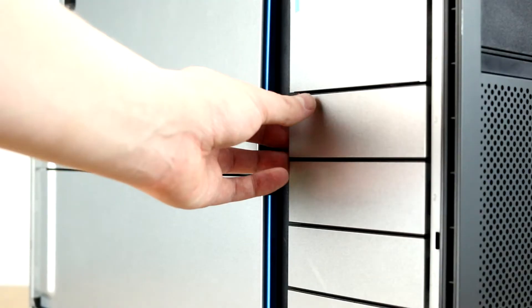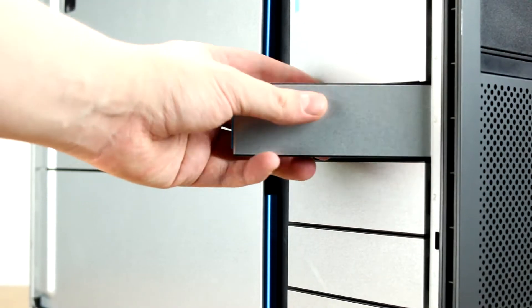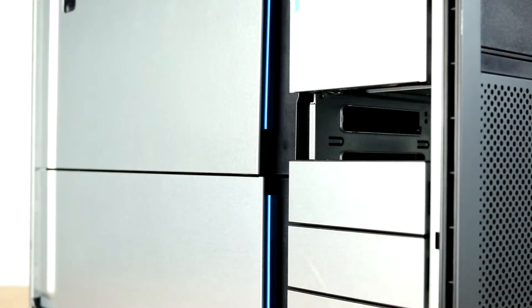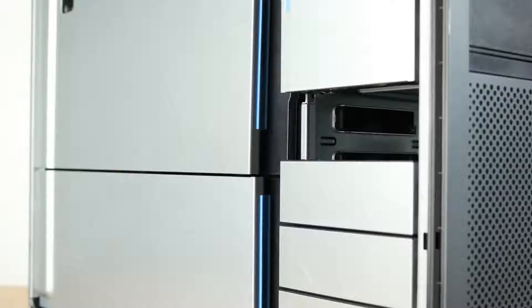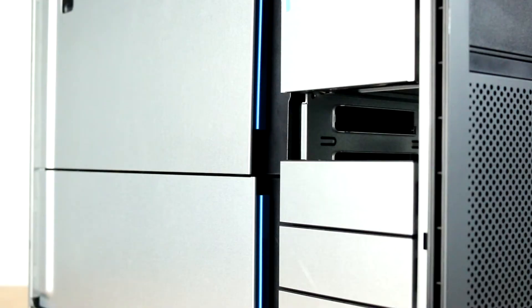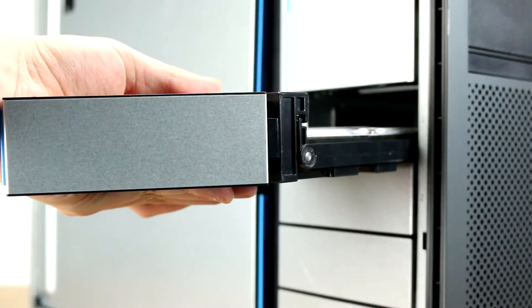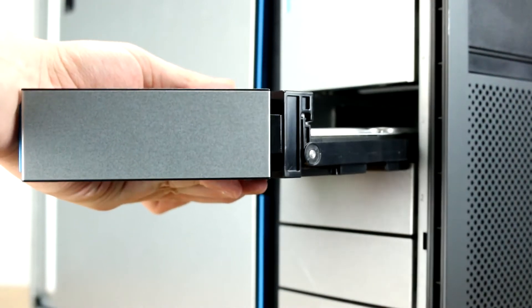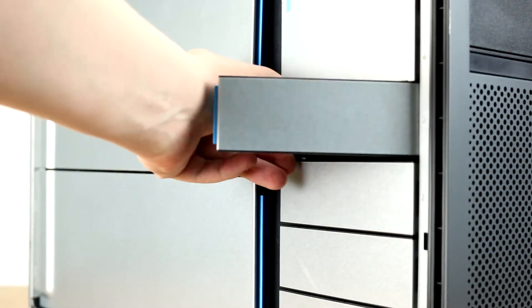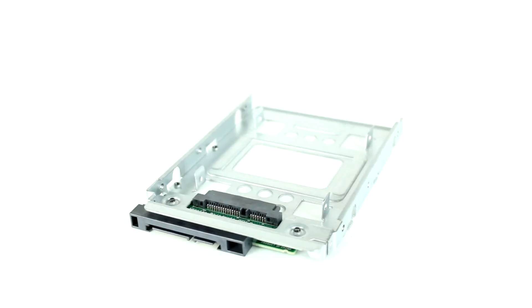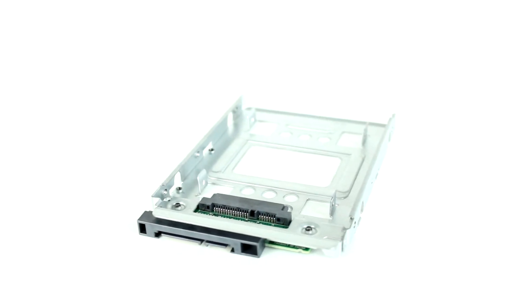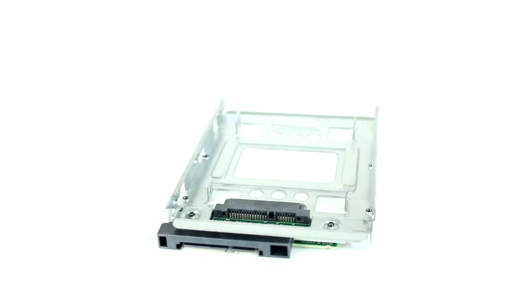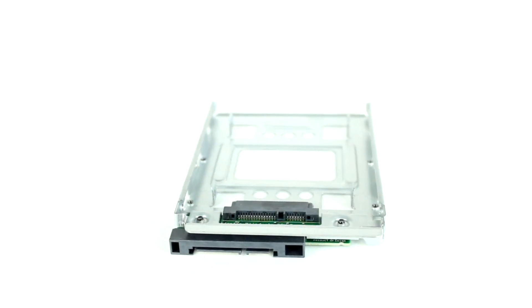The Z8 G4 has four internal 3.5-inch bays with two 5.25 external bays that can be used for additional hard drives, optical drives, or card readers. The four 3.5-inch hard drive trays are located near the front of the system. With the appropriate adapters, the 3.5-inch trays can be converted for use with 2.5-inch SSDs.